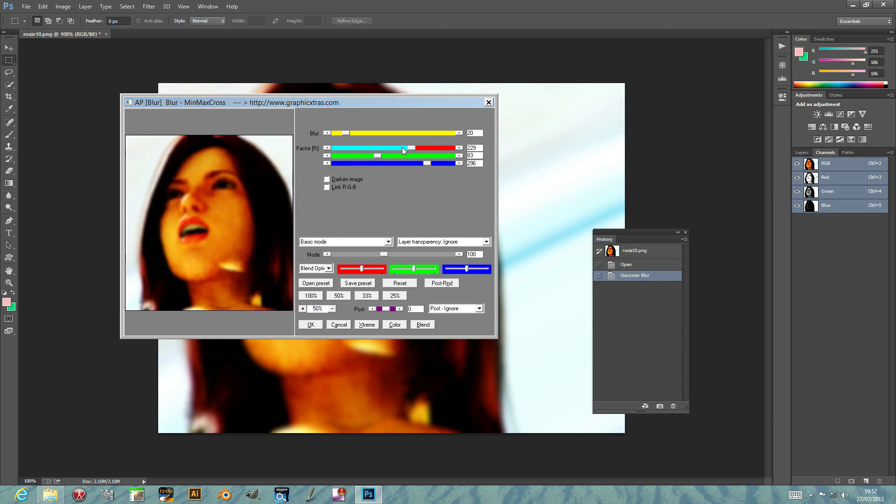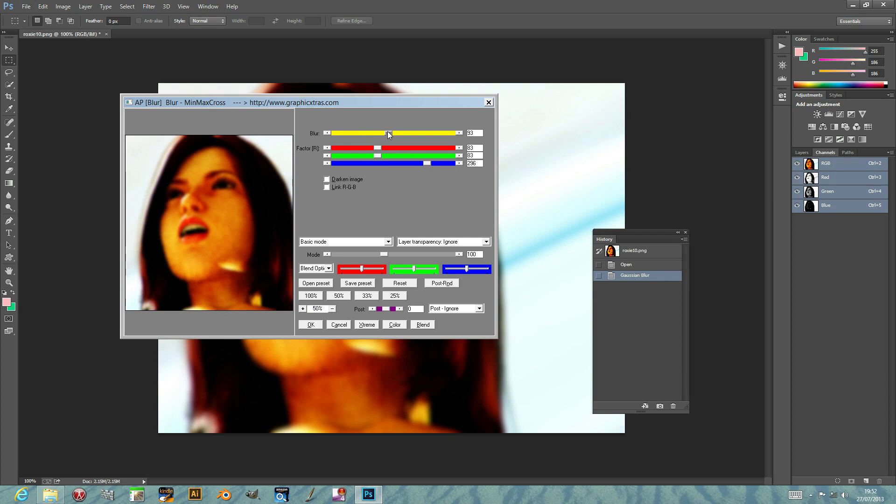Just put that down to make it blue, just to quickly show you the blur effect. You can control the blur via the blur option here.